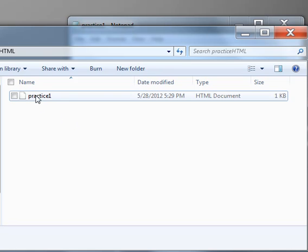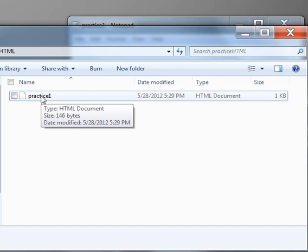Then you can hover over the file itself, practice1, and once you hover over the file, you should see the box pop up that says Type. It should say HTML Document like you see here, and now we know that our web page has been created.